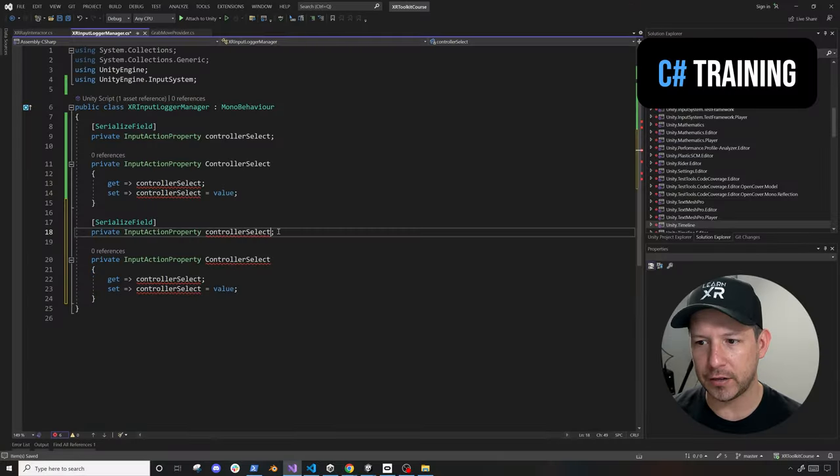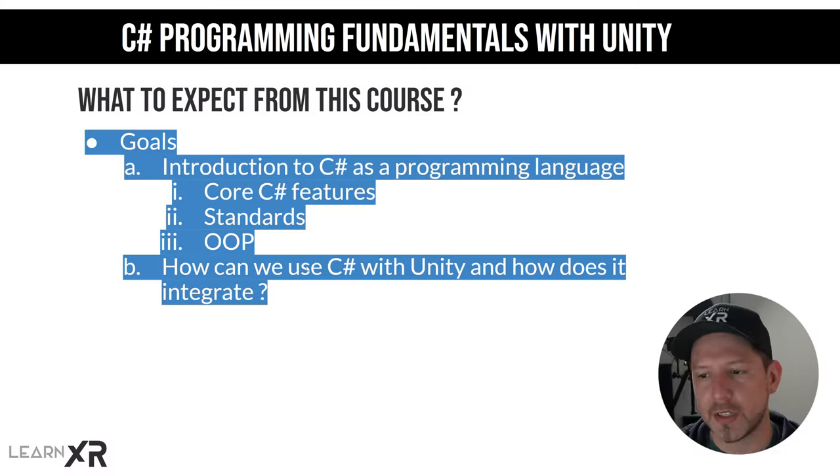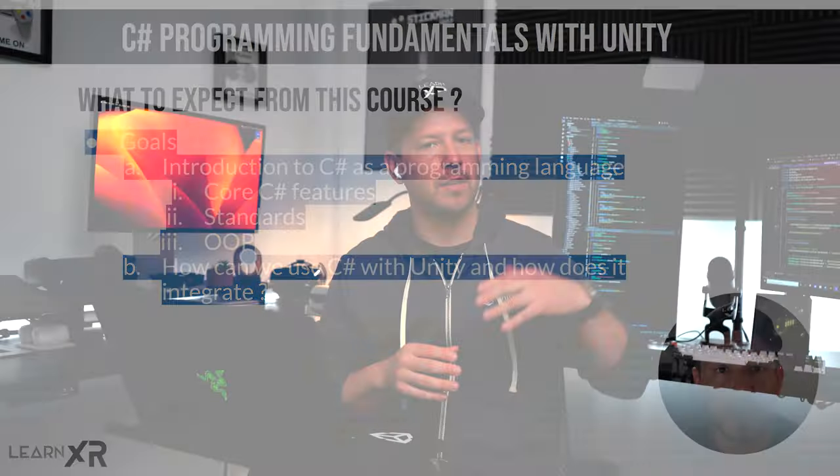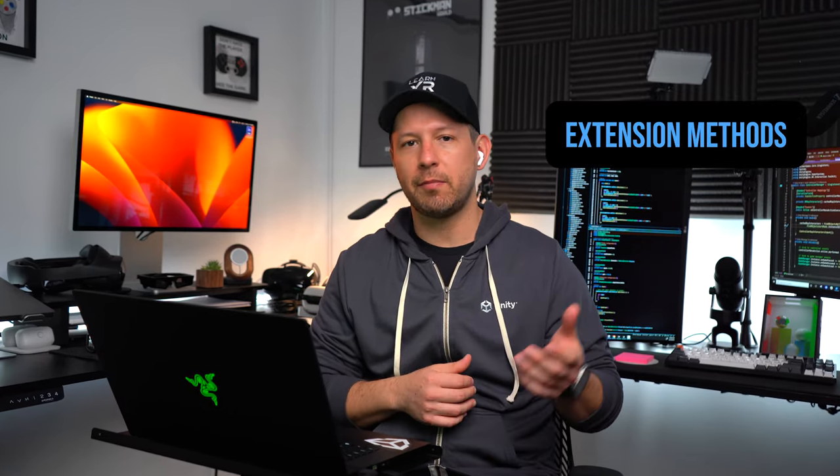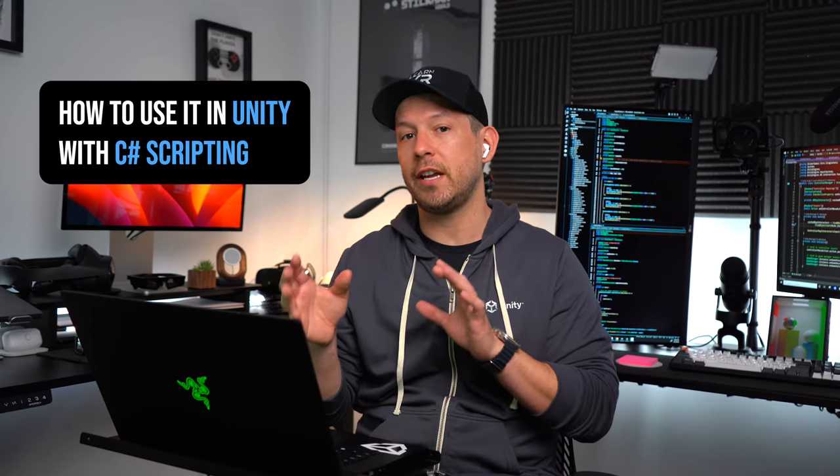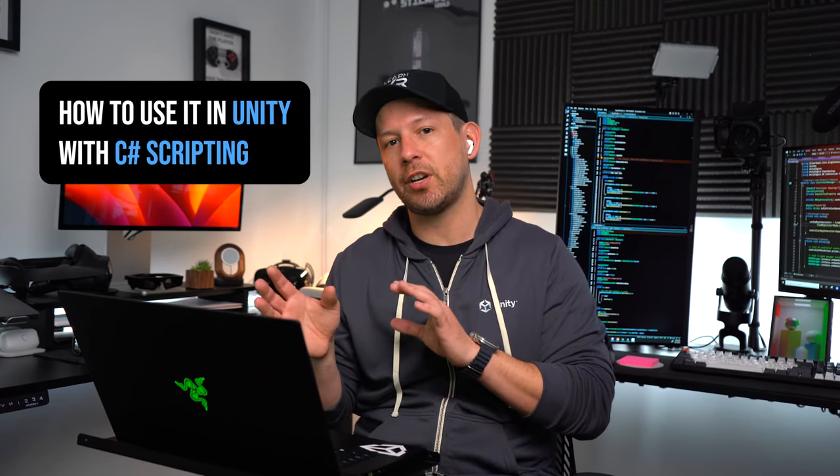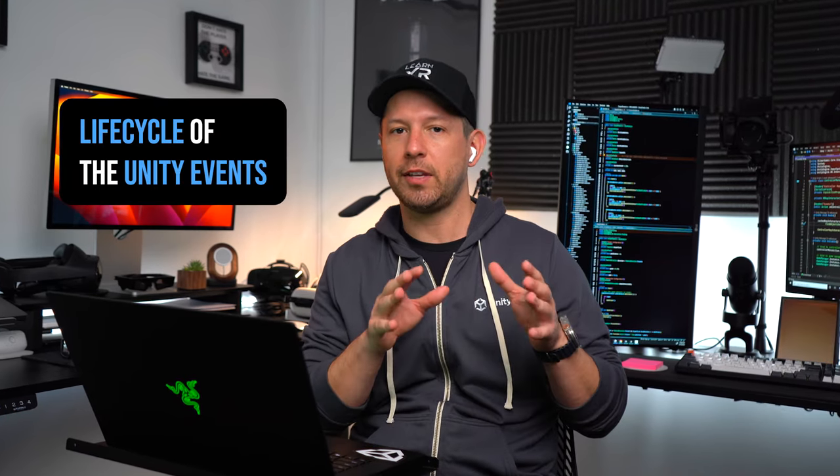That's why I decided to do C# training. This C# training is going to teach you a lot of the fundamentals of C#. I go through creating variables, different data types, extension methods, and loops. We also cover how to use it in Unity with C# scripting, MonoBehaviours, and some of the lifecycle of Unity events. That should get you going with the C# piece.